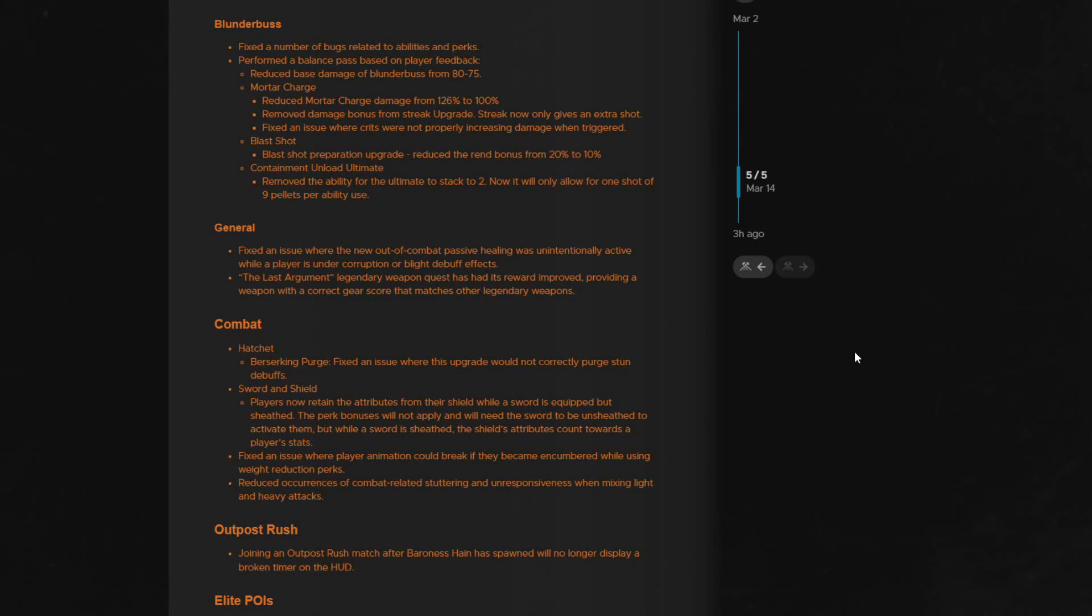This is nice to see, so it doesn't go live unbalanced like the void gauntlet did. Although I am sure there are a few people out there who won't be happy to see that it's already getting nerfed in the PTR.